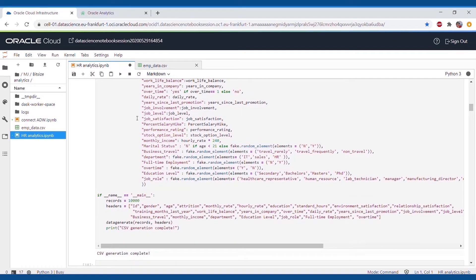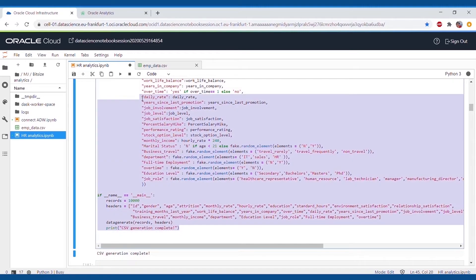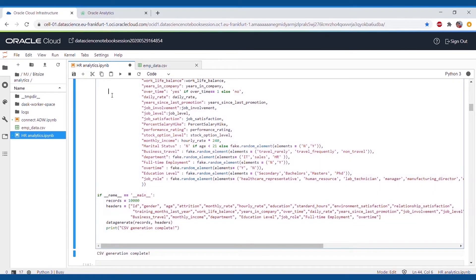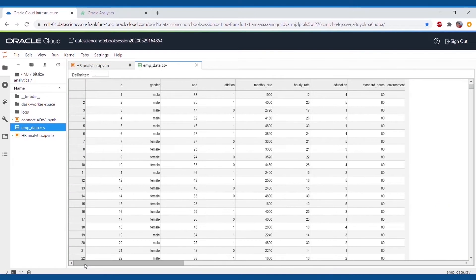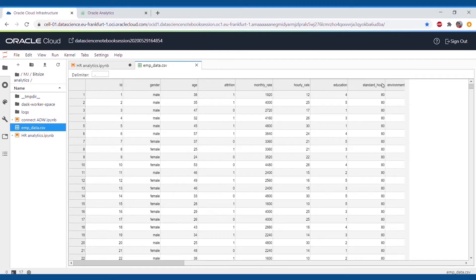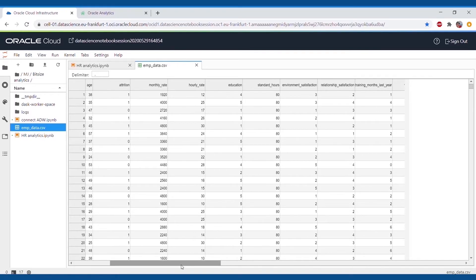The data has many attributes like age, stock option, marital status, income, education level, etc. Once the data has been created, it gets stored in our directory, and thus we can utilize the data by using Pandas and further evaluate.